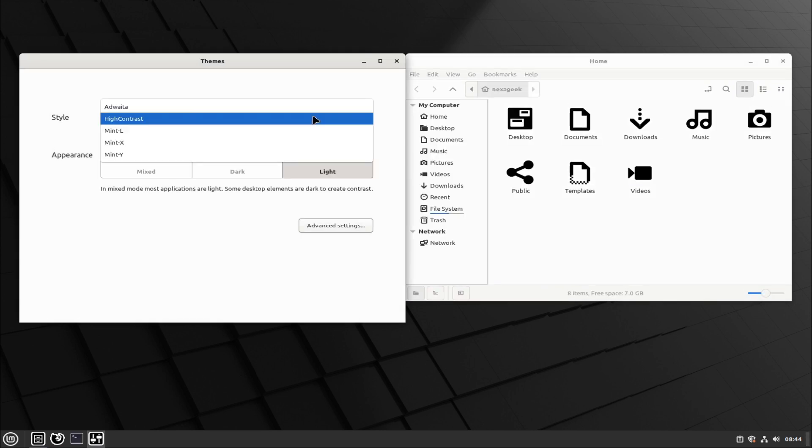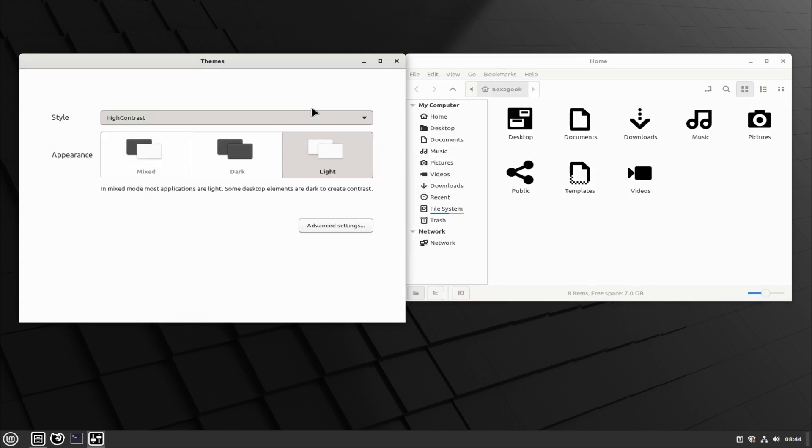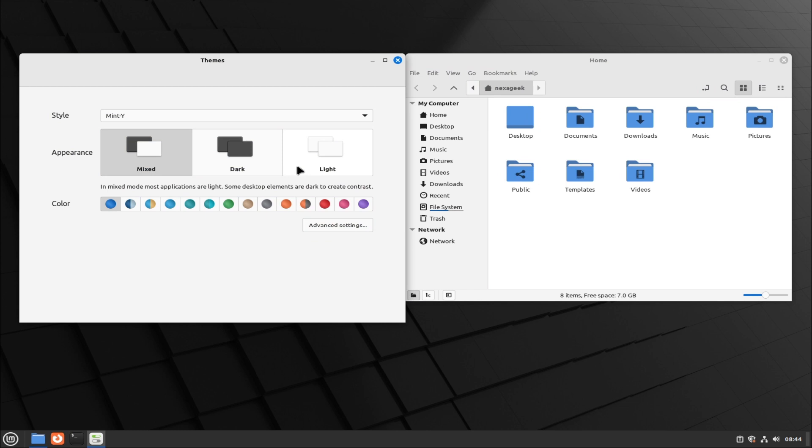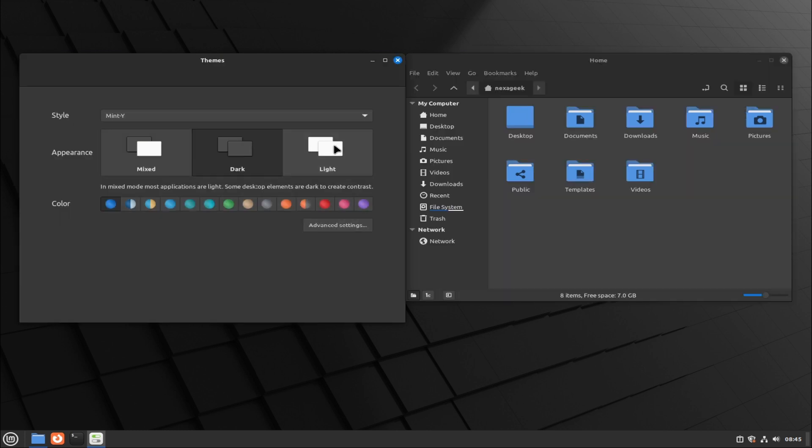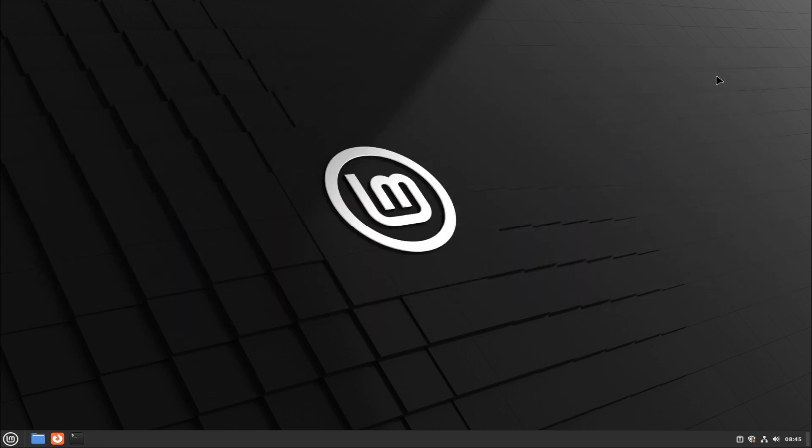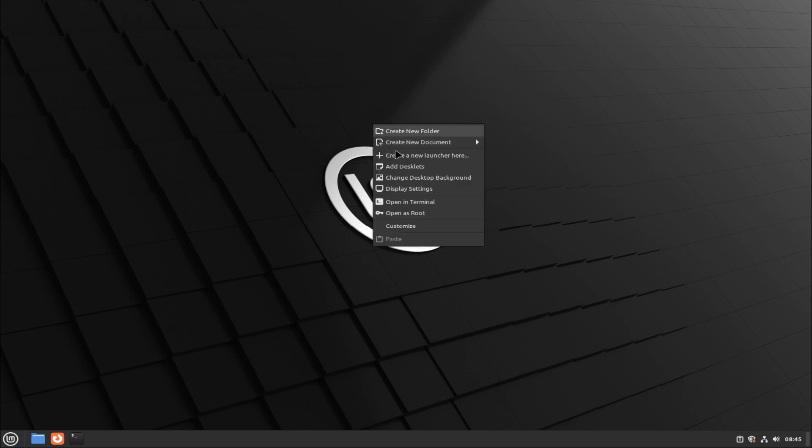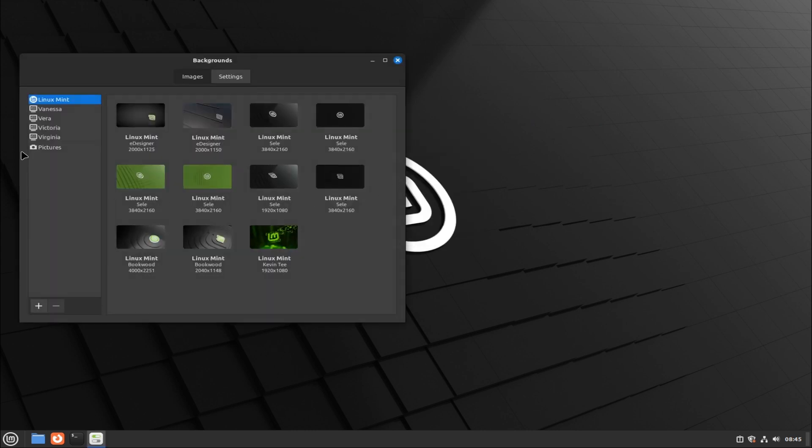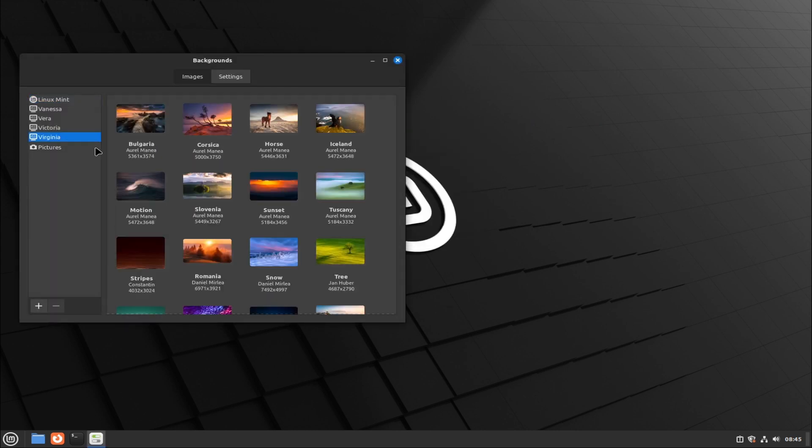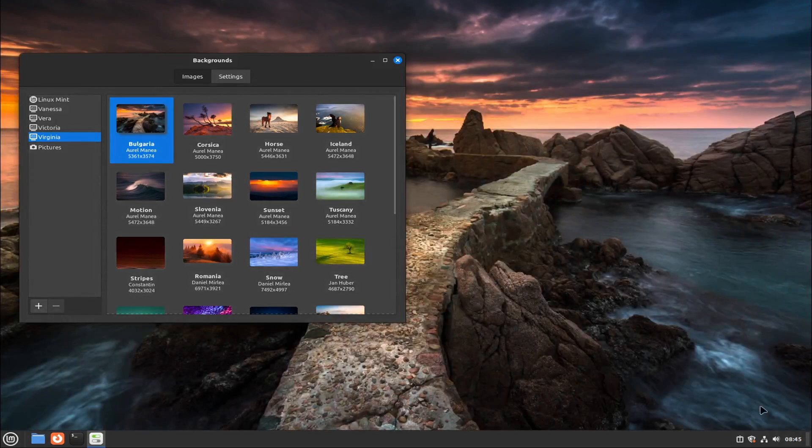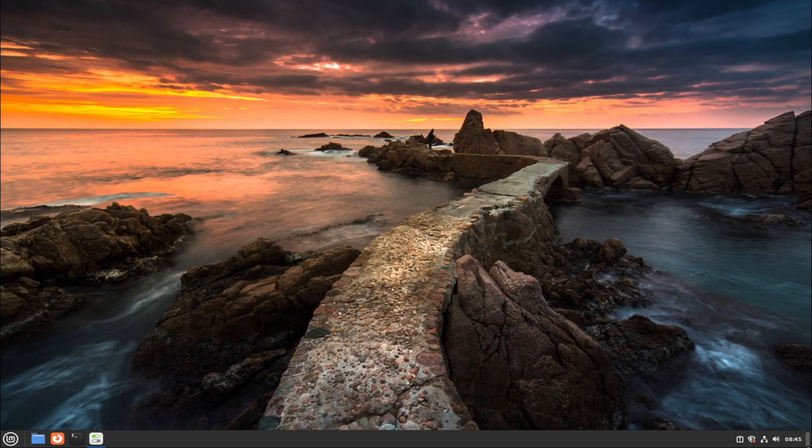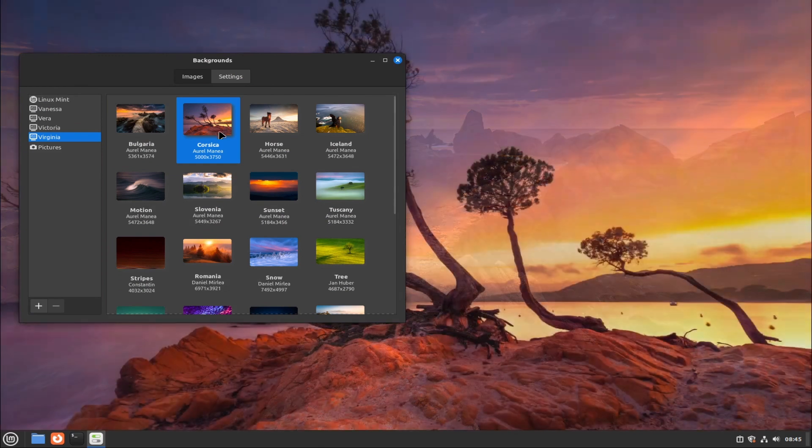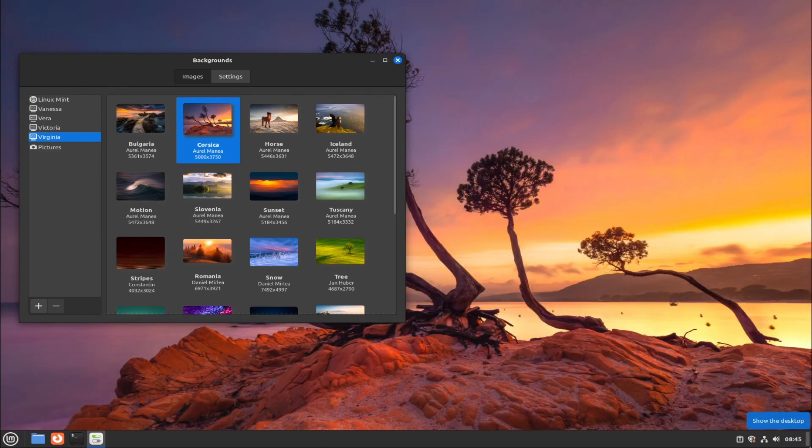Linux Mint 21.3 Beta features experimental Wayland support for the Cinnamon desktop. This means you can choose between Cinnamon running on Xorg, the default session, and Cinnamon running on Wayland from the login screen.